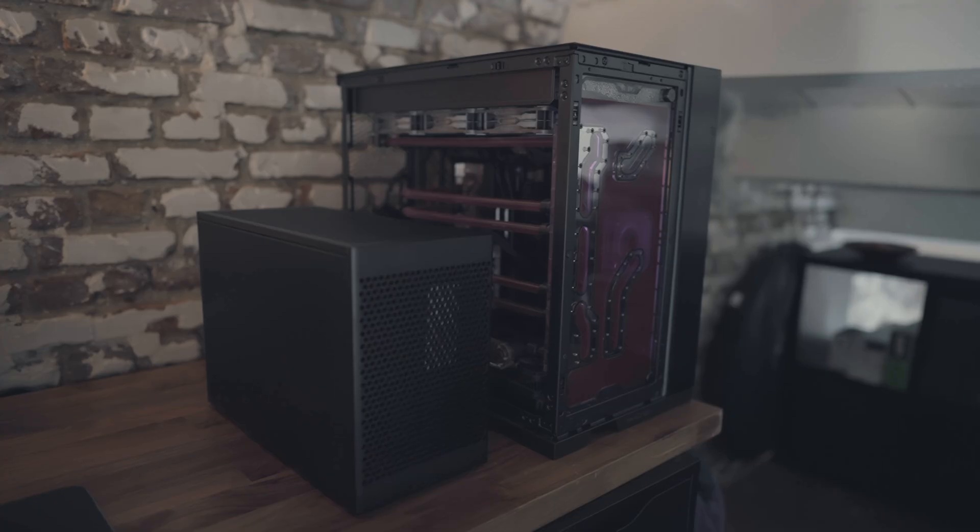Secondly, we want to maximize the cooling performance because of course we're working in a very small case and with some very high-end parts, so we want to keep them as cool as possible while keeping them as quiet as possible. And with that, we're ready to start building, but first we have to drain and disassemble the old loop.